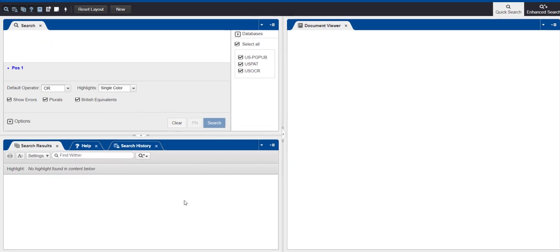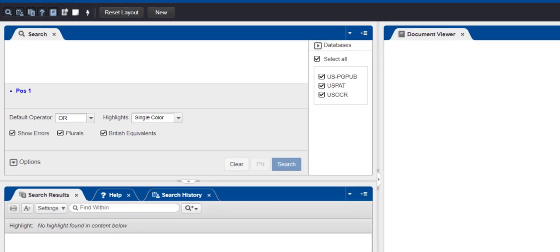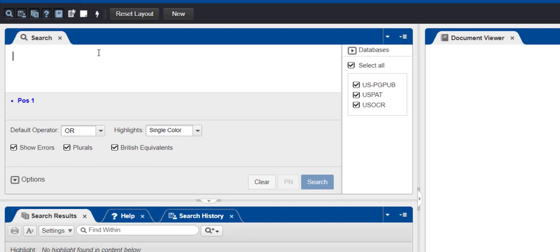In the Search pane, enter the inventor's last name, followed by the field code, period, I-N, period.